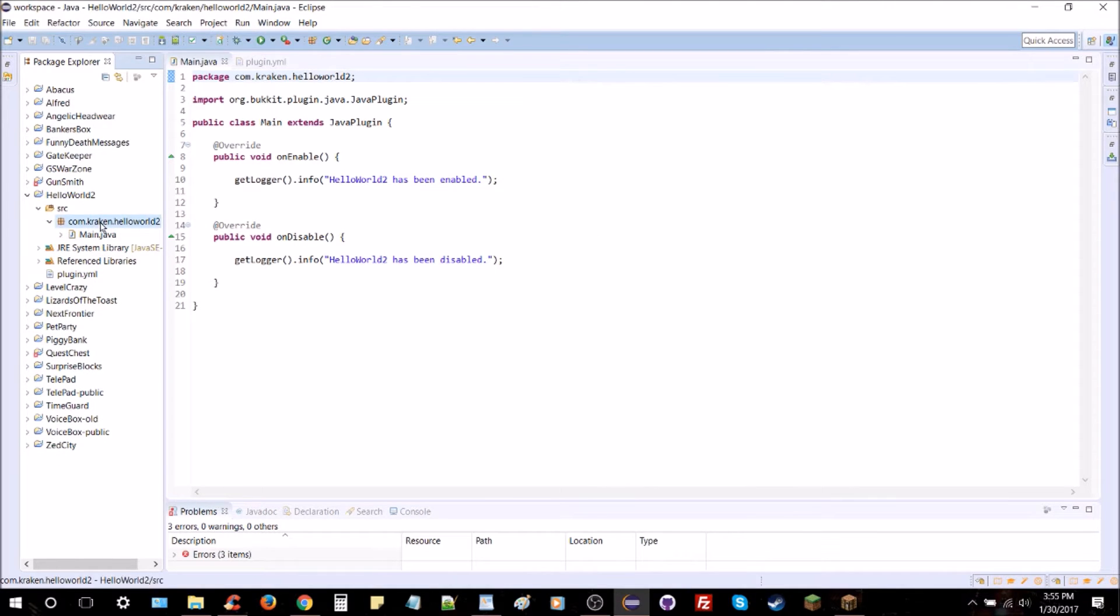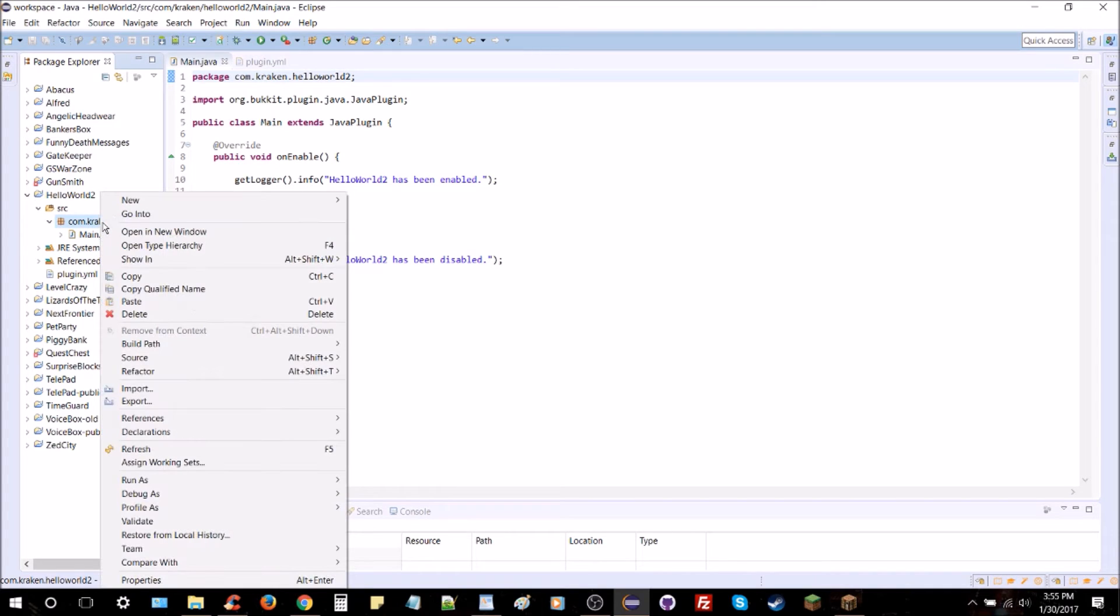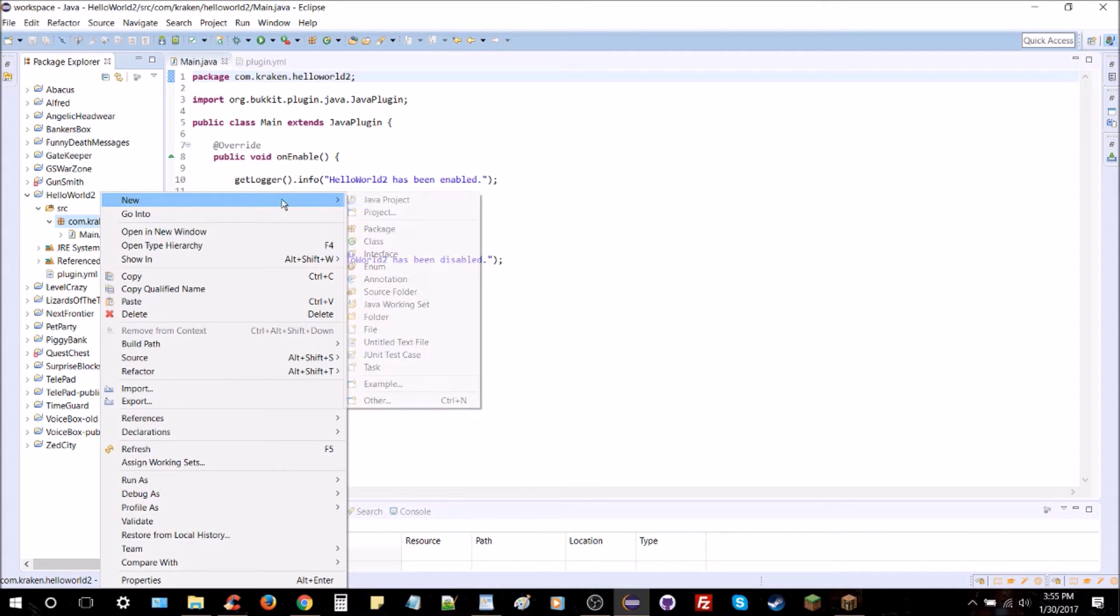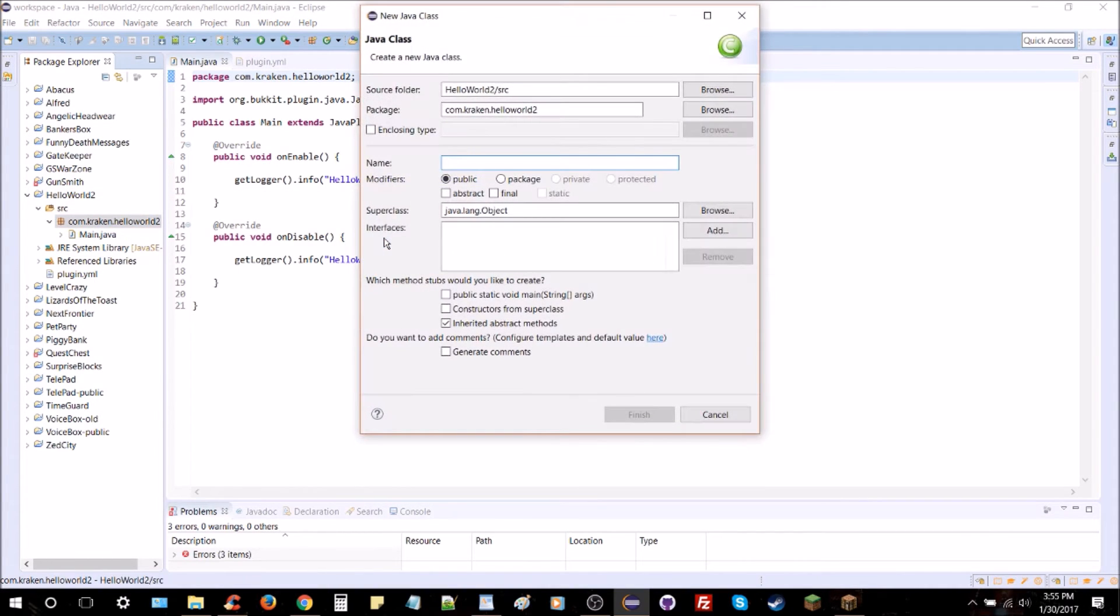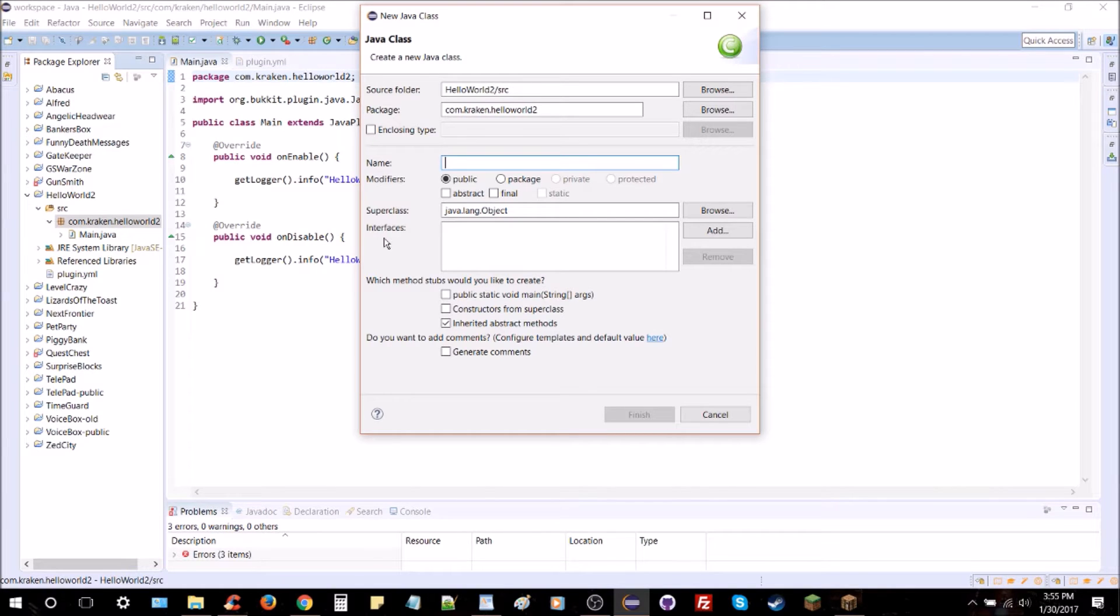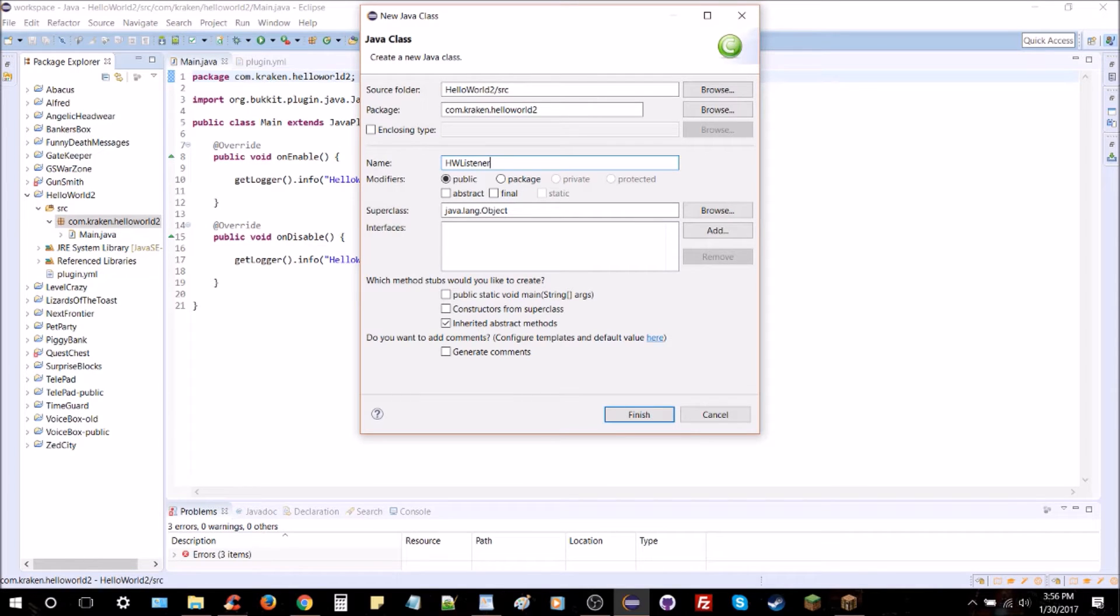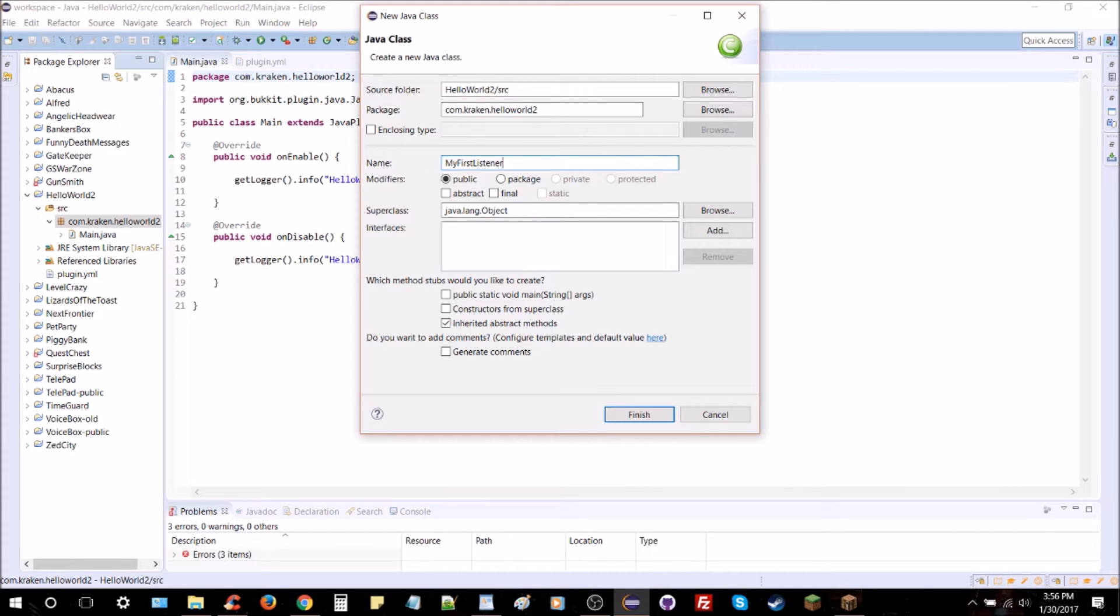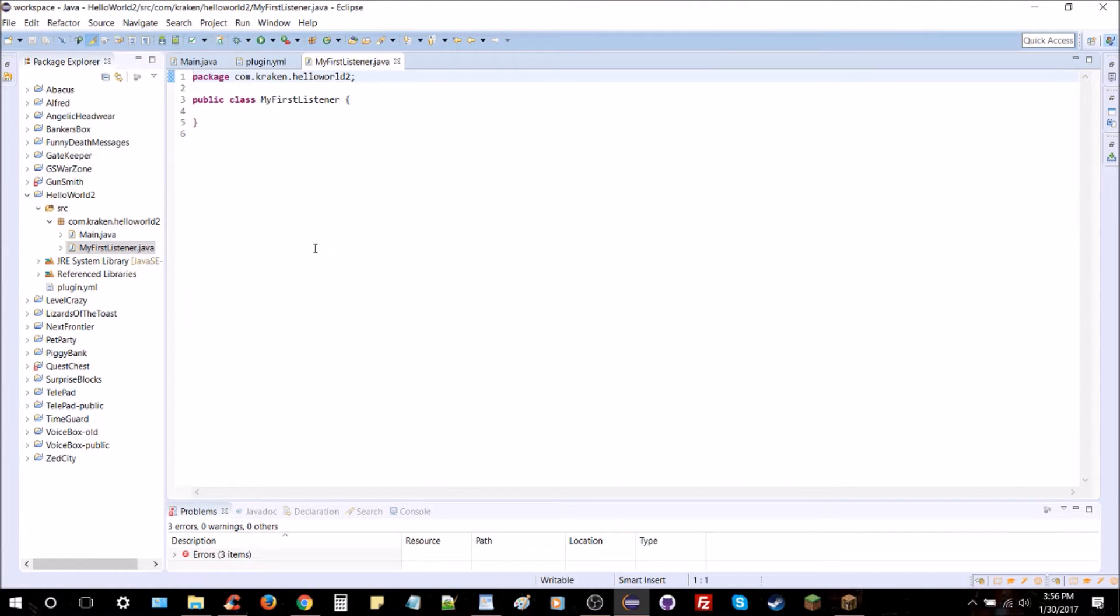So you're going to right click your package here and then click New Class. And we're going to type the name of the class. I suggest giving it a descriptive name such as if Hello World was the name of your plugin, you might say Hello World Listener or HW Listener, something like that maybe. But I'm going to go with My First Listener, nice and simple. It matches the plain vibe that this plugin has going.